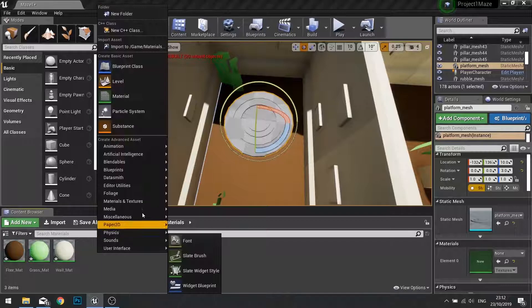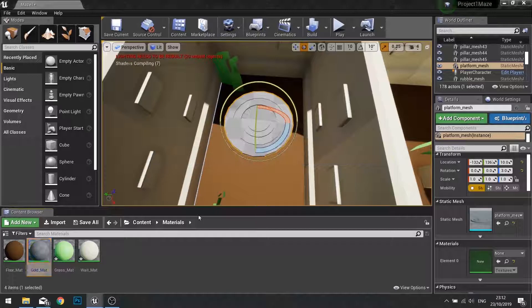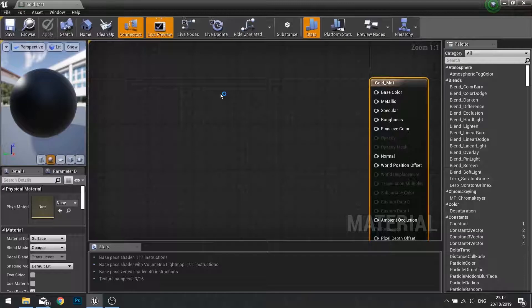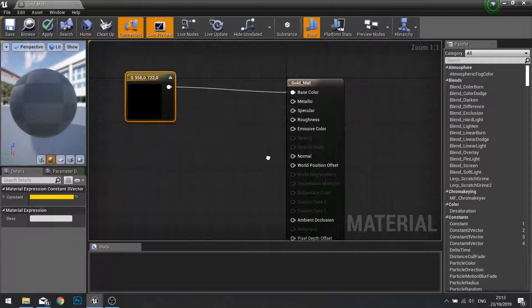Go to materials, right click, new material, gold material. Open it up. Now to make it look gold, first of all the color. We know how to do that. Hold down three, left click into base color and we'll choose a yellowy color. Got our gold.